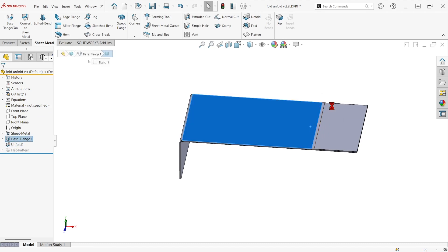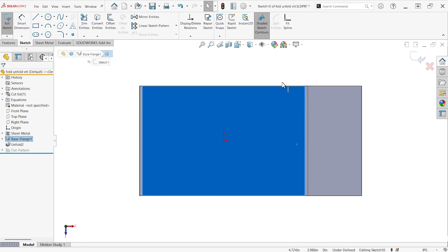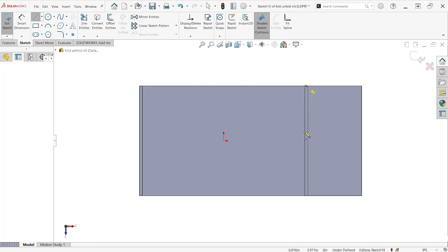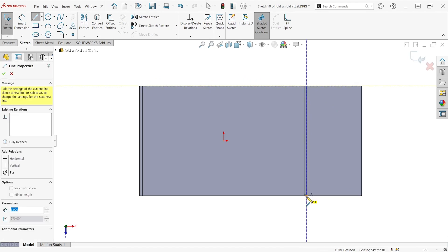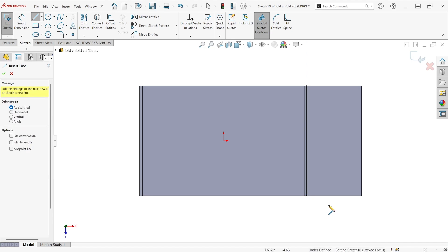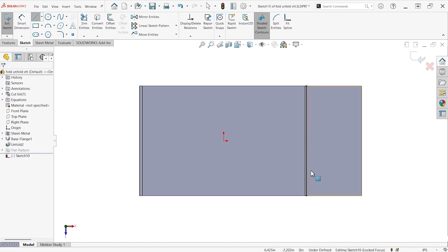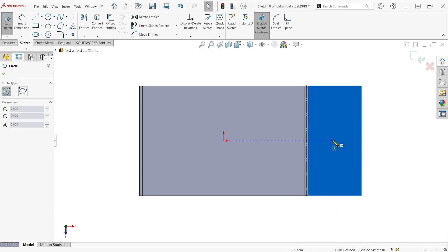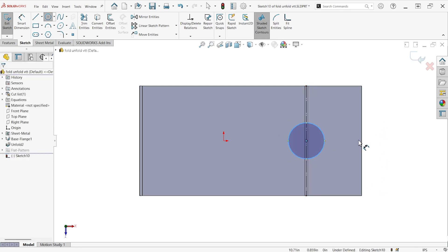And then I'll make my sketch for my cut. Maybe I just make a line on this edge so it's easy to find the midpoint, and a circle right at the midpoint of that.